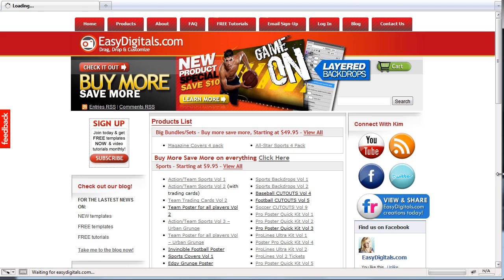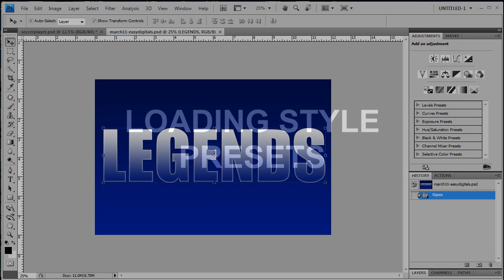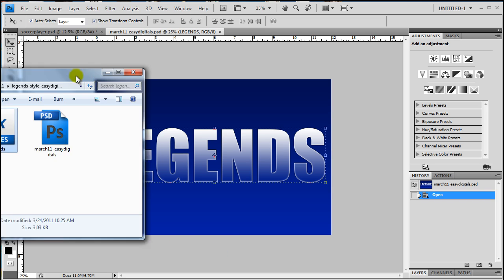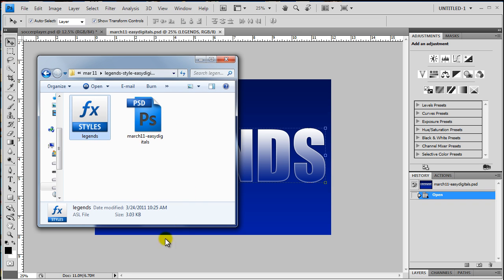Okay Kim, what easy tutorial are you going to show us today? Today I'm going to show you how to load style presets. I have given away a free style in March and this is the style.